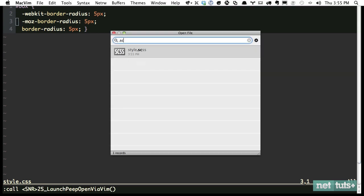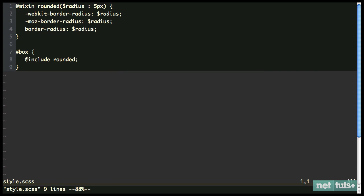So if we go back, we call @mixin, we give the mixin a name, in this case rounded. If you want to pass in arguments, you do that within parentheses. If you want a default, you can add that, but it's not required. And then you simply reference that.